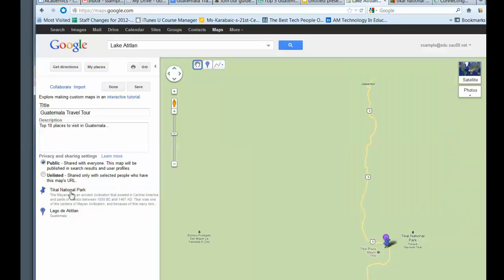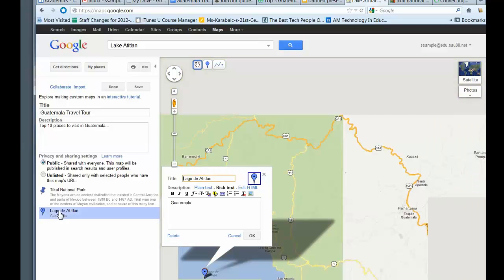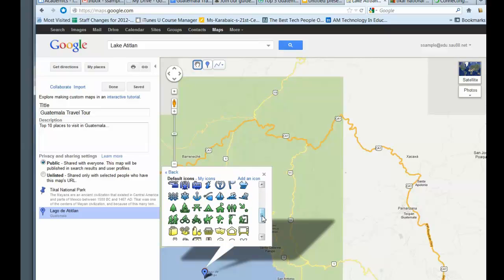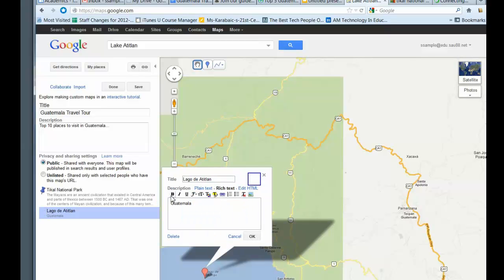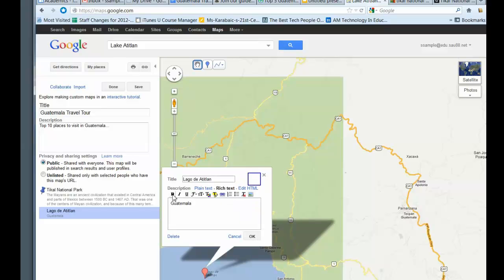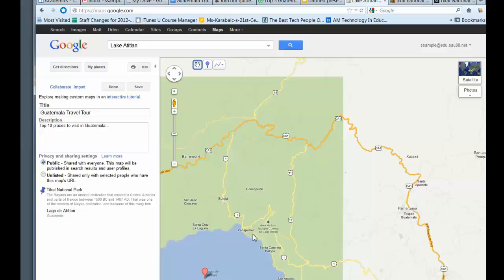And go ahead and click OK. So you can see I have that here. Now if I go to the lake, I can change the icon to the water. So here's water. And put my description in here and click OK.